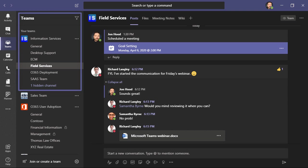Within this team, Information Services, we have a channel called Field Services, and here we can do things like schedule meetings, communicate, even upload files that we can collaborate on.